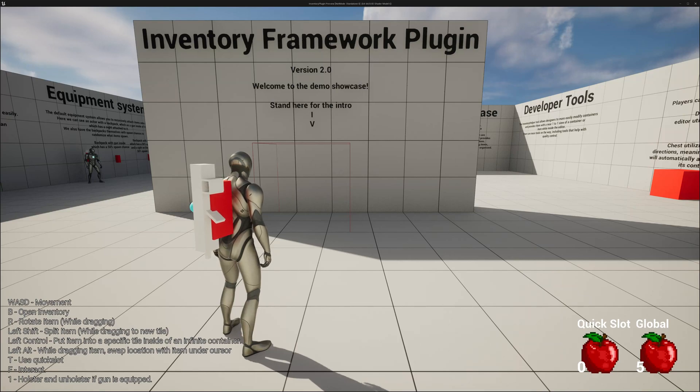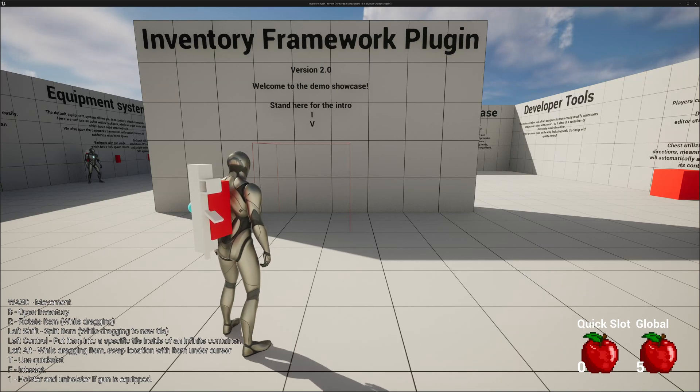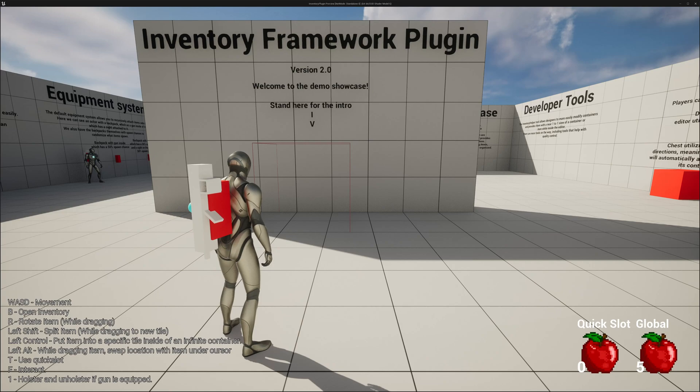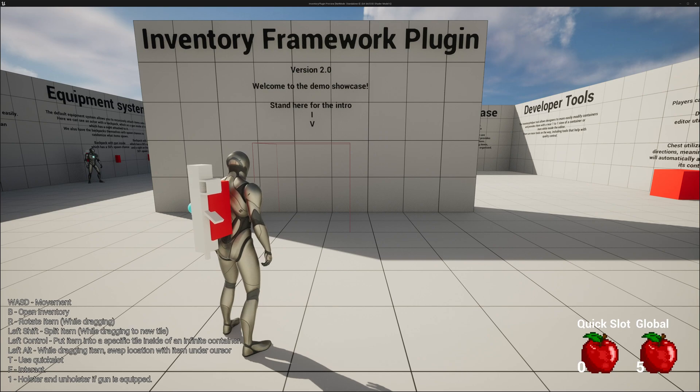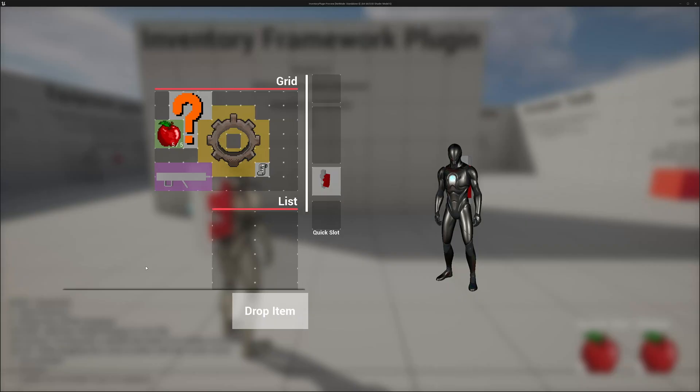Hi everyone, welcome to the Inventory Framework Plugin Showcase. For those of you who might be finding this video on Reddit or some other forum, this is a plugin for Unreal Engine 5 and it provides you with a framework to build your perfect inventory system.